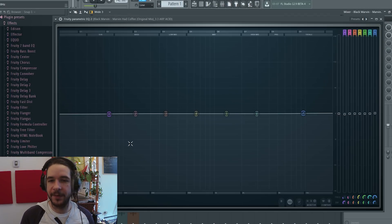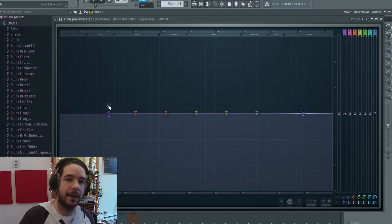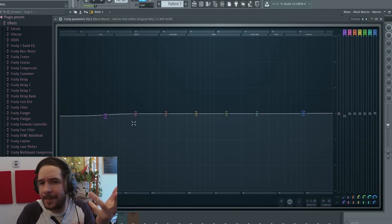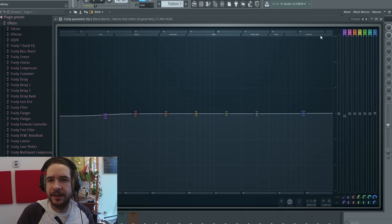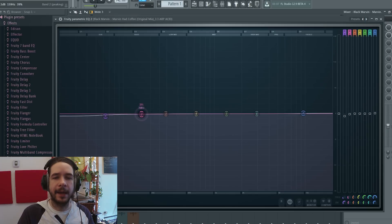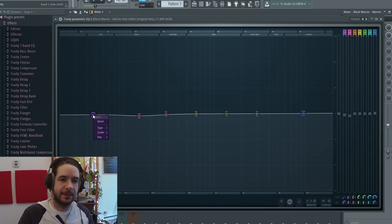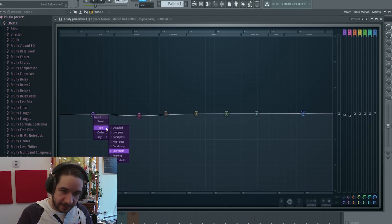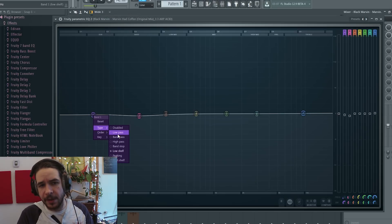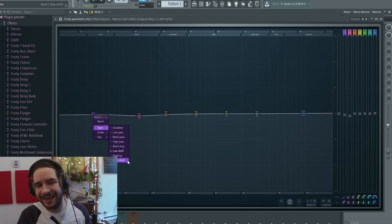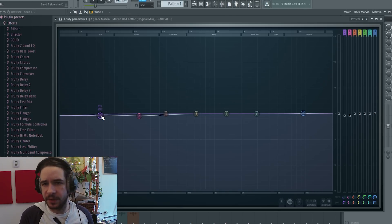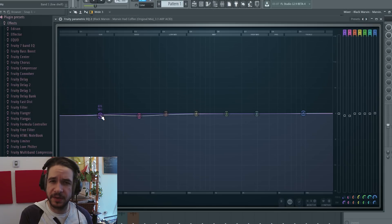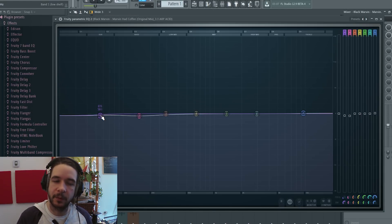Parametric EQ has seven bands, seven points that correlate to these here. You can move them, and each of these bands can be disabled, low pass, band pass, high pass, band stop, low shelf, peaking, and high shelf. We're not going to use all of them for the tutorial, but I'm going to show you how to use them in powerful ways.